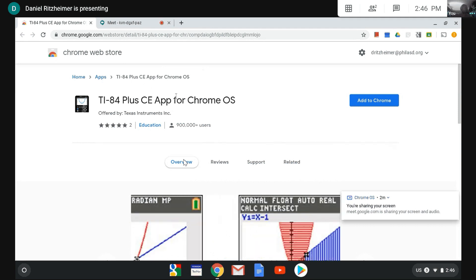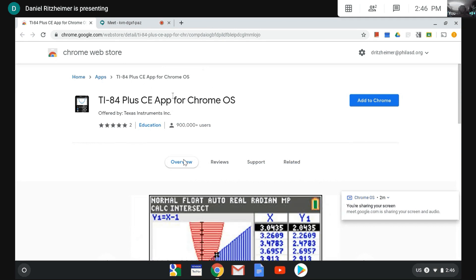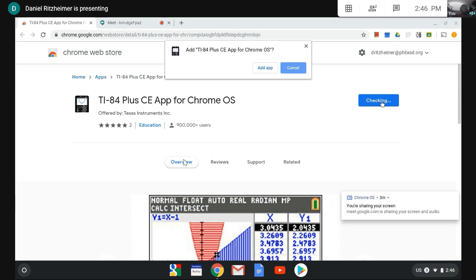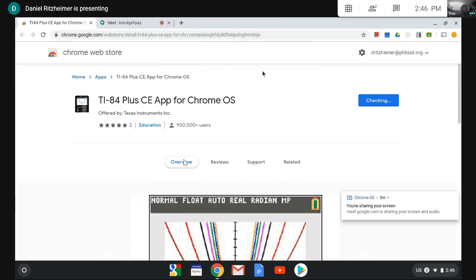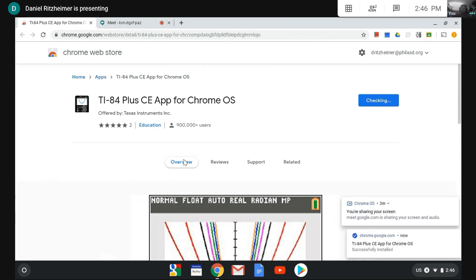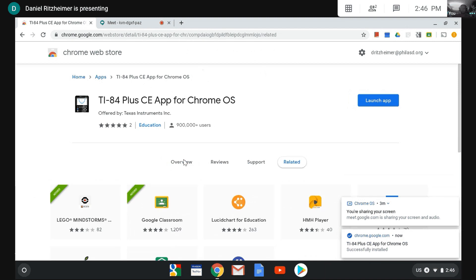So you're going to go to this web page, click Add to Chrome and Add App. Okay, and it should have installed it just now.